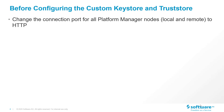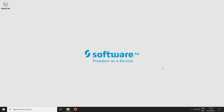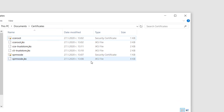Now let me go to the example environment and go through the configuration steps one by one. This is the Command Central server machine I am using in our example. You can see that I have copied the custom certificates in a local folder on the machine. In a production environment you should keep these files in a secured folder with controlled user access.